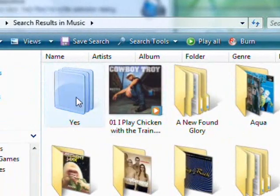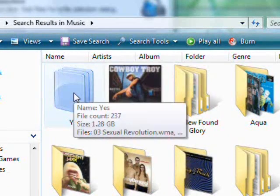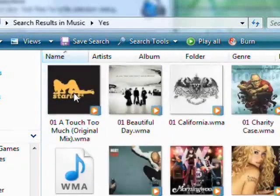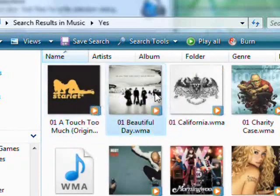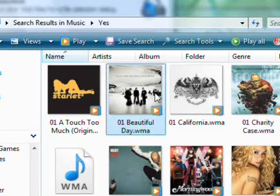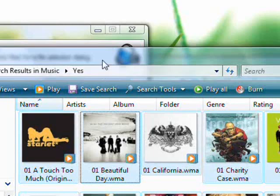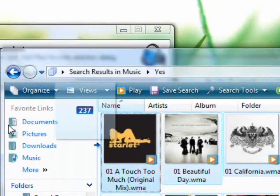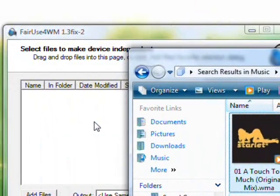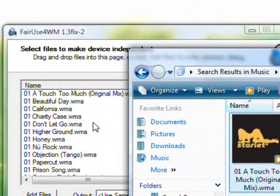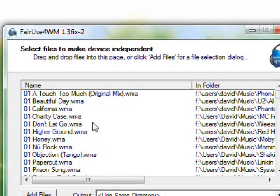And then you double click on yes and then click on one of them and press Control A to select all of them. And then drag them into Fair Use for Windows Media.